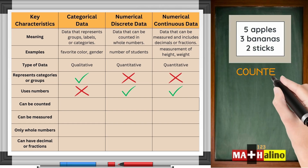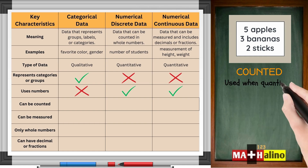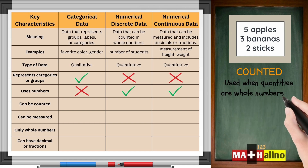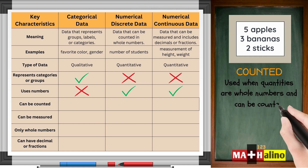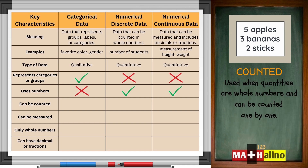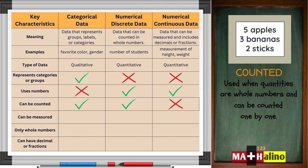Counted: used when quantities are whole numbers and can be counted one by one. Categorical and numerical discrete data are both countable. However, for categorical data, we can only count how many fall into each category. Since the values aren't numbers, it's still considered qualitative.